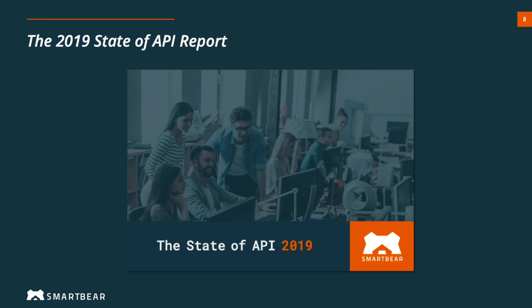So in this section, we'll be referencing our 2019 State of API Report, which we released earlier this year. And for this report, we surveyed over 3,000 software professionals about their API design, development, and testing. So we tried to get a really comprehensive look at Teams API practice across industries, across company sizes. So we'll be referencing that in this section.